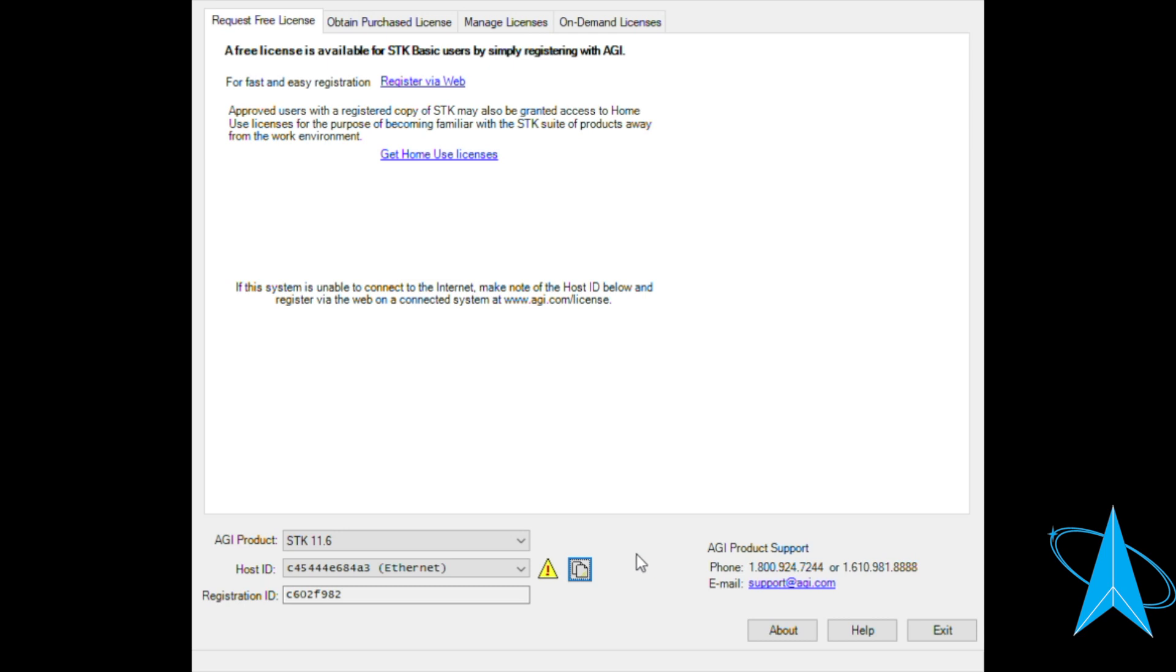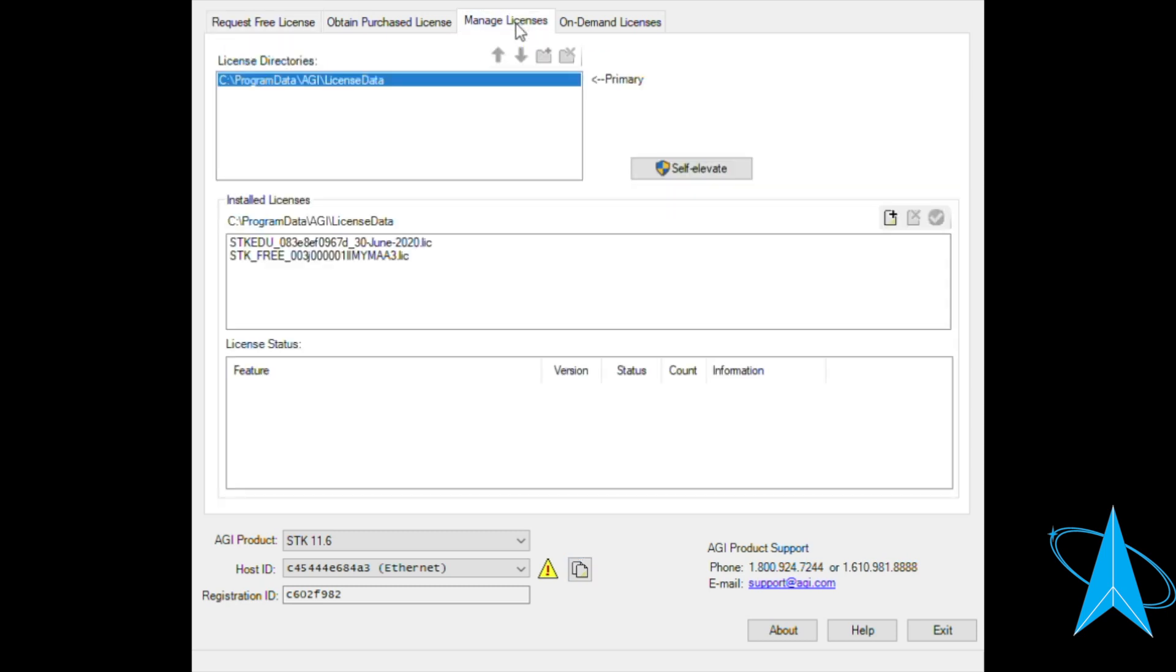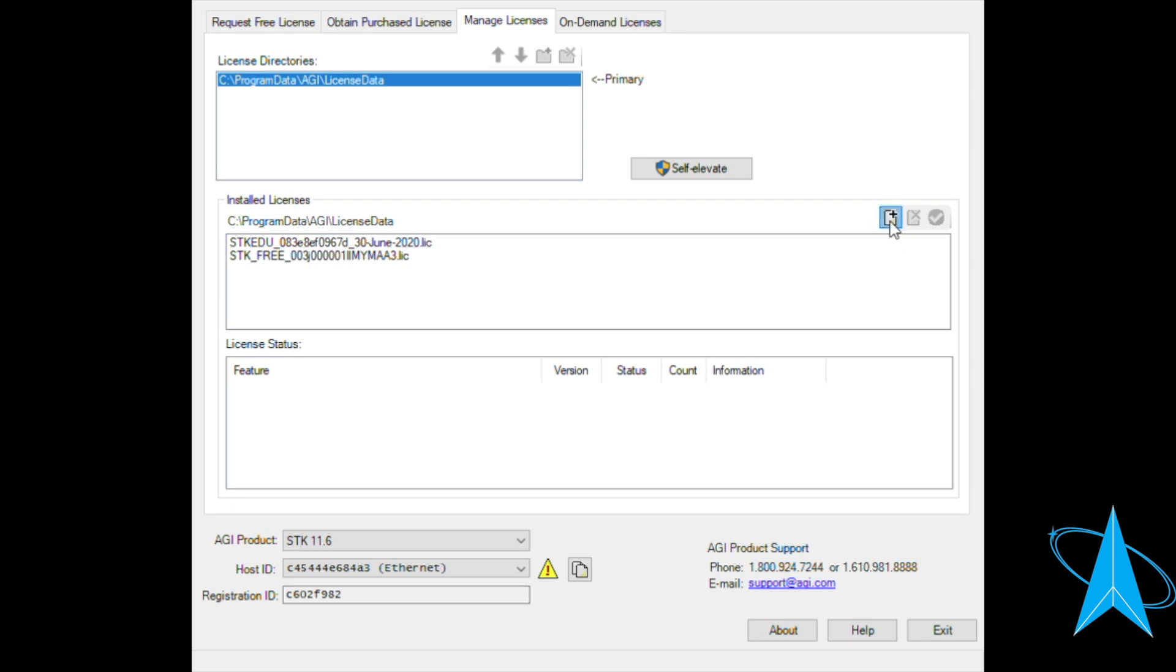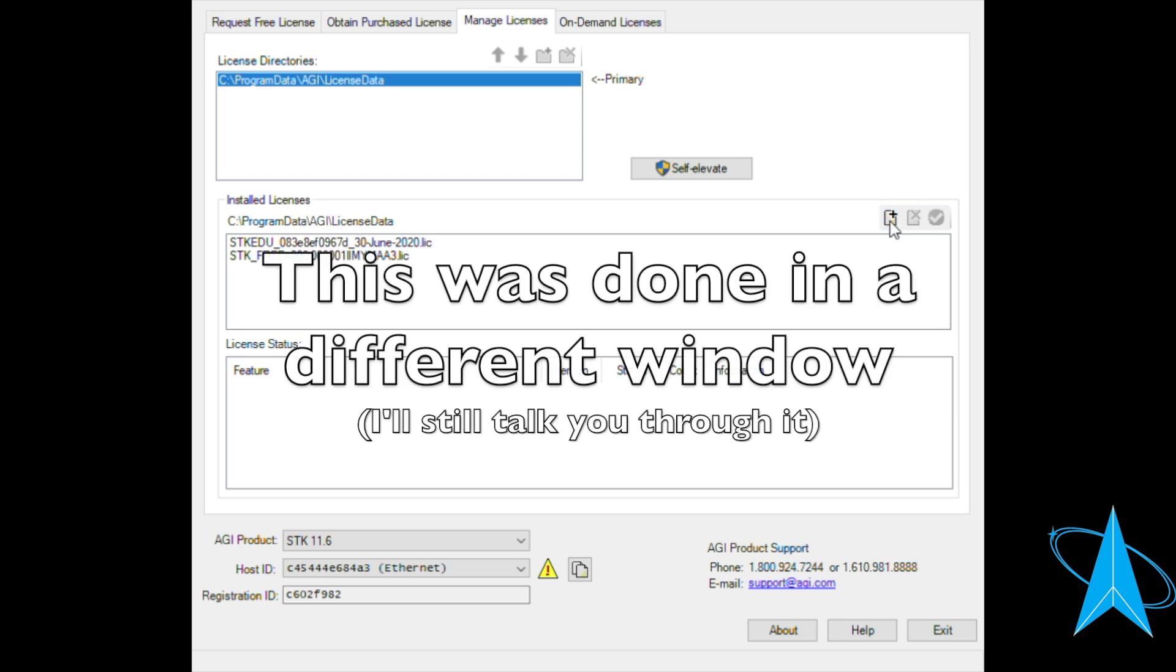So I've already done that. I have my educational license in a folder. I know where it is. So what I'm going to do is I'm going to click on install license file. I'm going to go ahead and find my license and I'm going to open that license file.